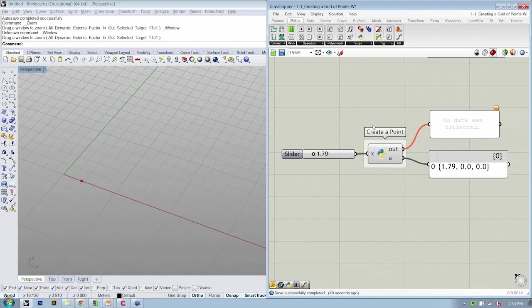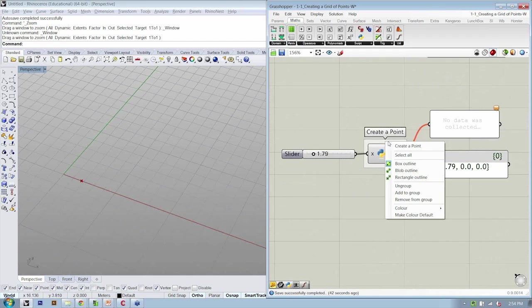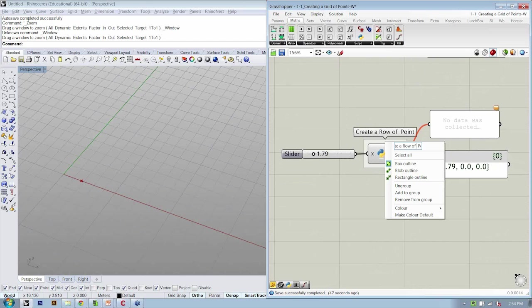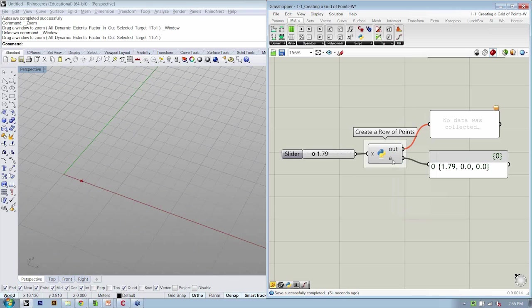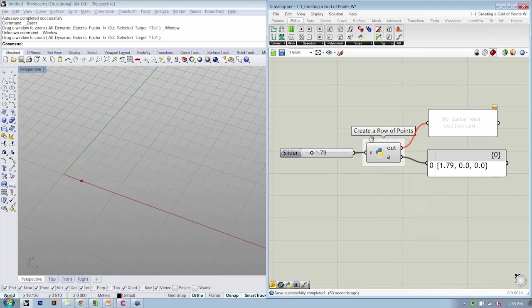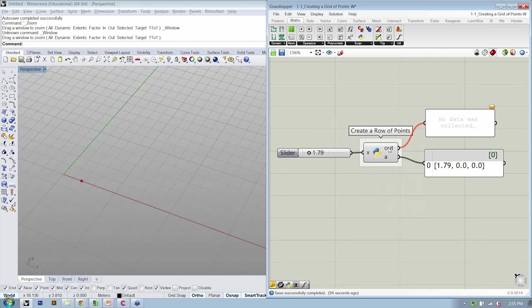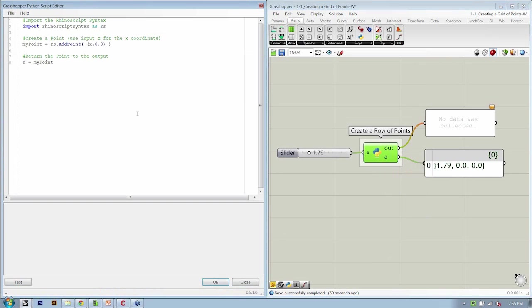The next step is that we don't want to create a single point, but we want to create a row of points. So now we need to modify our script a little bit. Let's go ahead and double-click it, and we need to change some of the pseudocode.